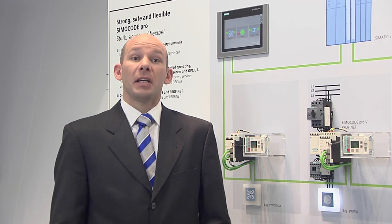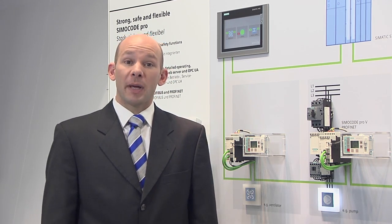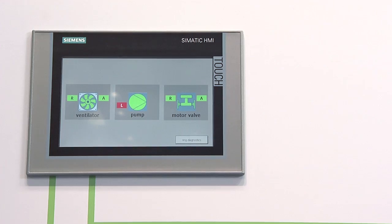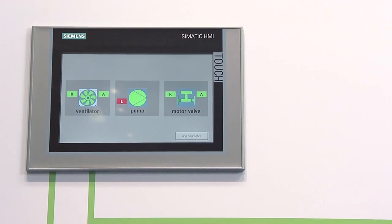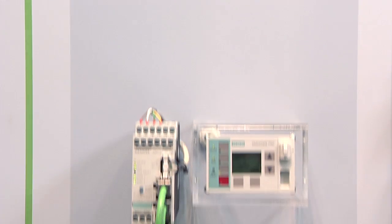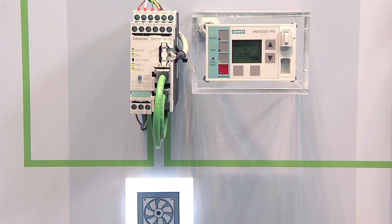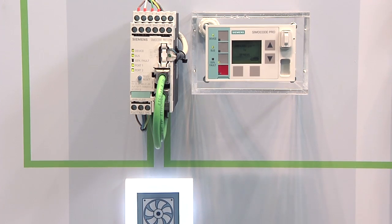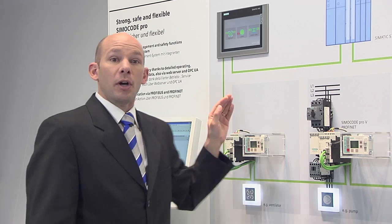The integrated OPC UA server, which is the classic solution for manufacturer-independent communication, facilitates the direct data exchange with HMI panels or SCADA systems. It can transfer all important SIMOCODE Pro data as well as control commands.